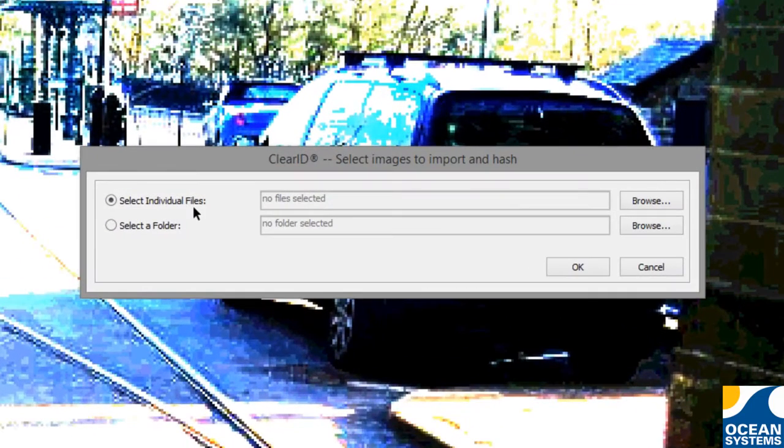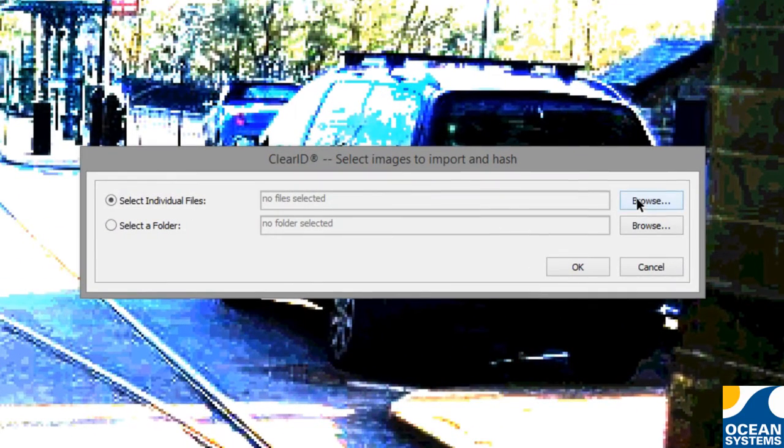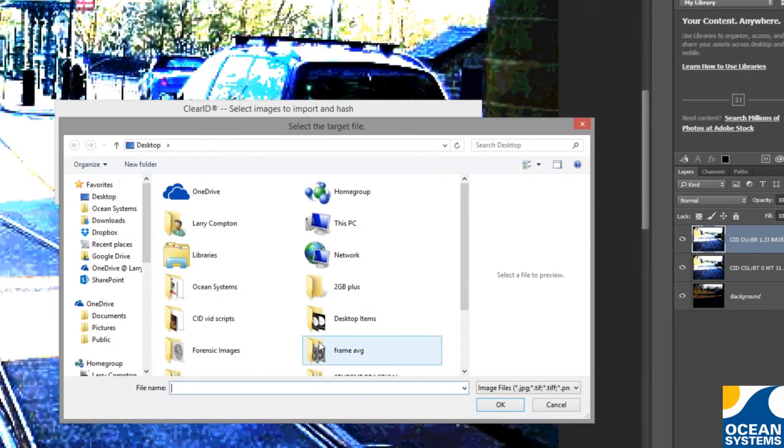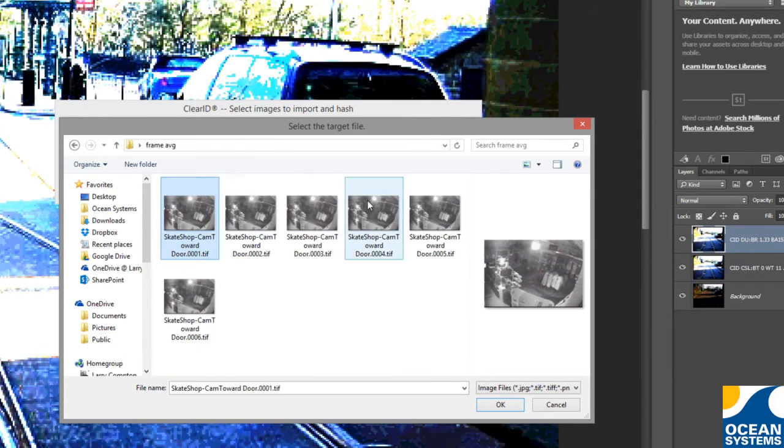As you can see, Adobe Bridge is no longer required. The user can browse and even preview images prior to selecting them.